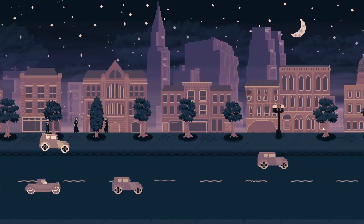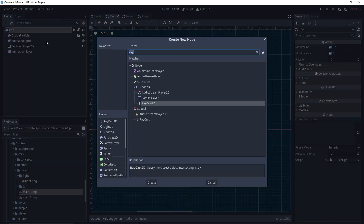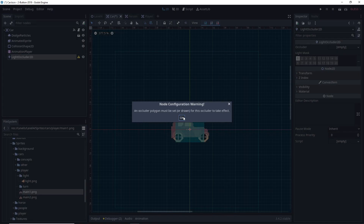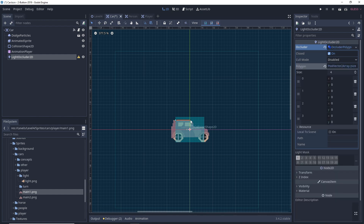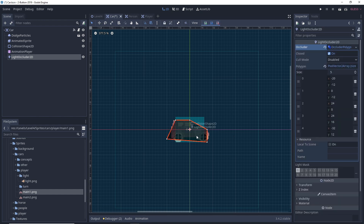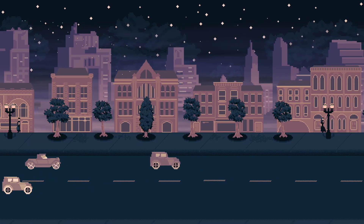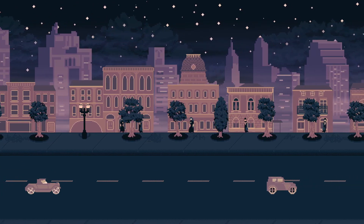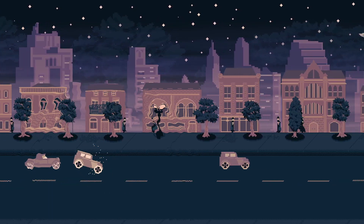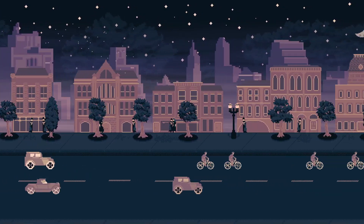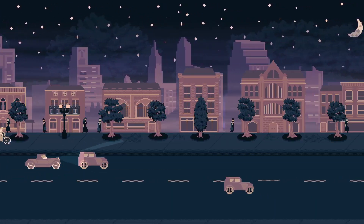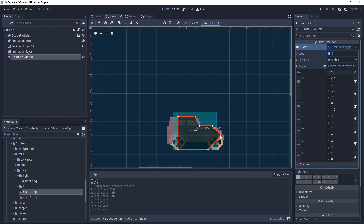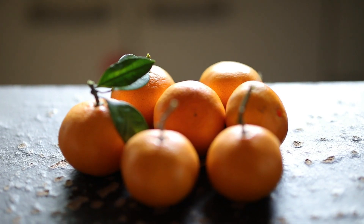Looking way better, but now let's add some shadows. To do that, we need to add light occluder nodes to our obstacles and define their shapes. These shapes are what will stop the light from traveling further, so to give an impression of three dimensions, we need these shapes to be slightly inside of our objects.